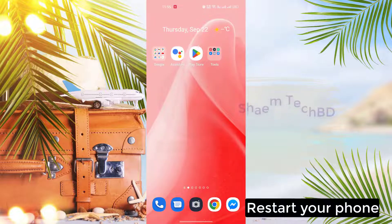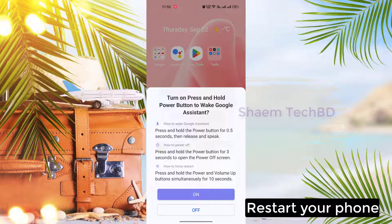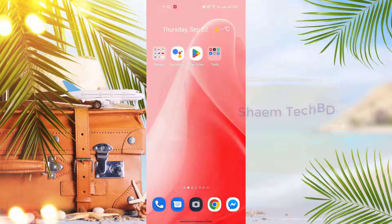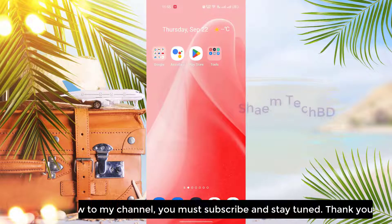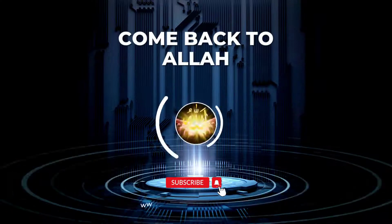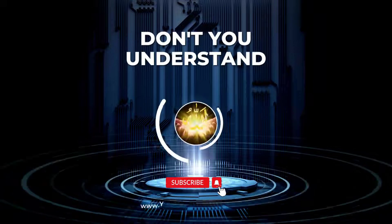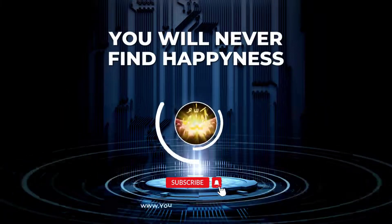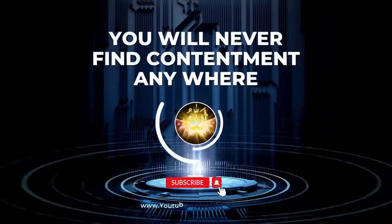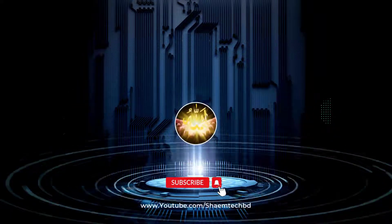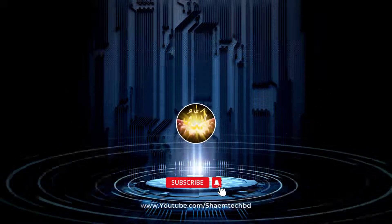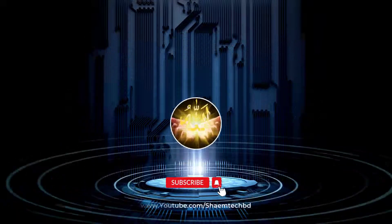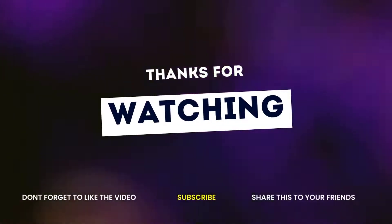Restart your phone. Thanks for watching.